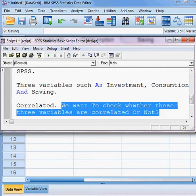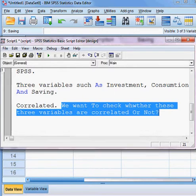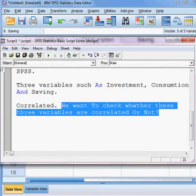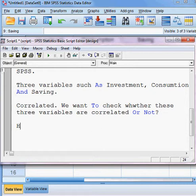My target is to find out whether these three variables are correlated or not. Now let me talk about the hypothesis.